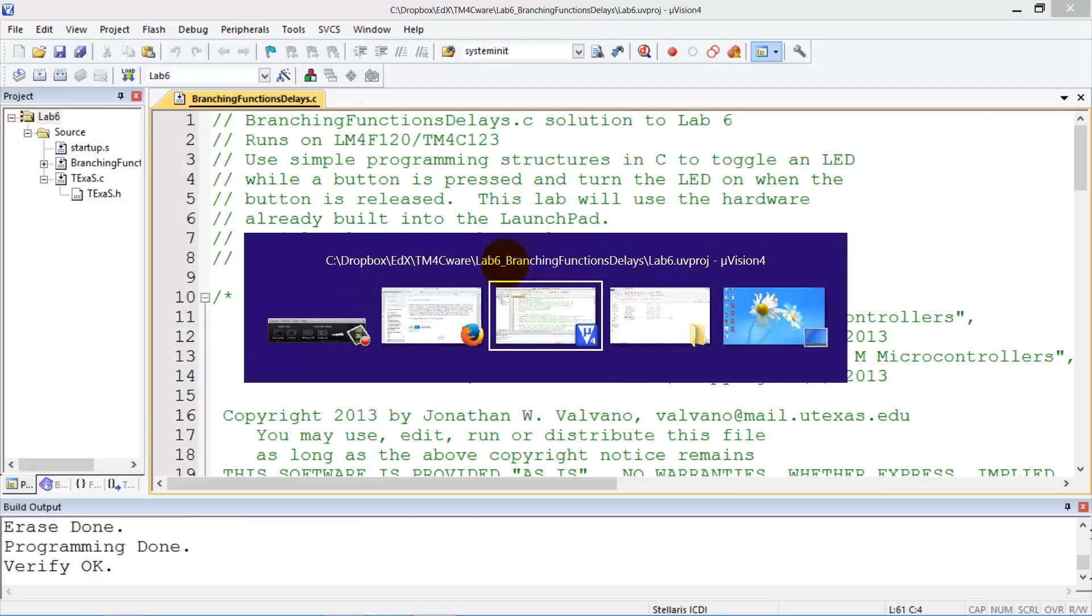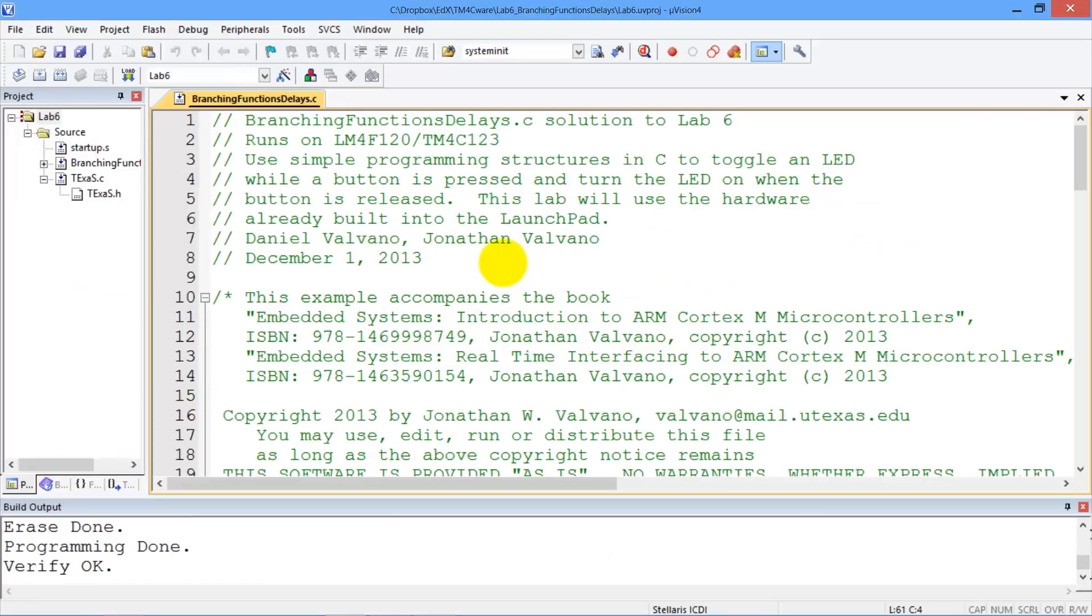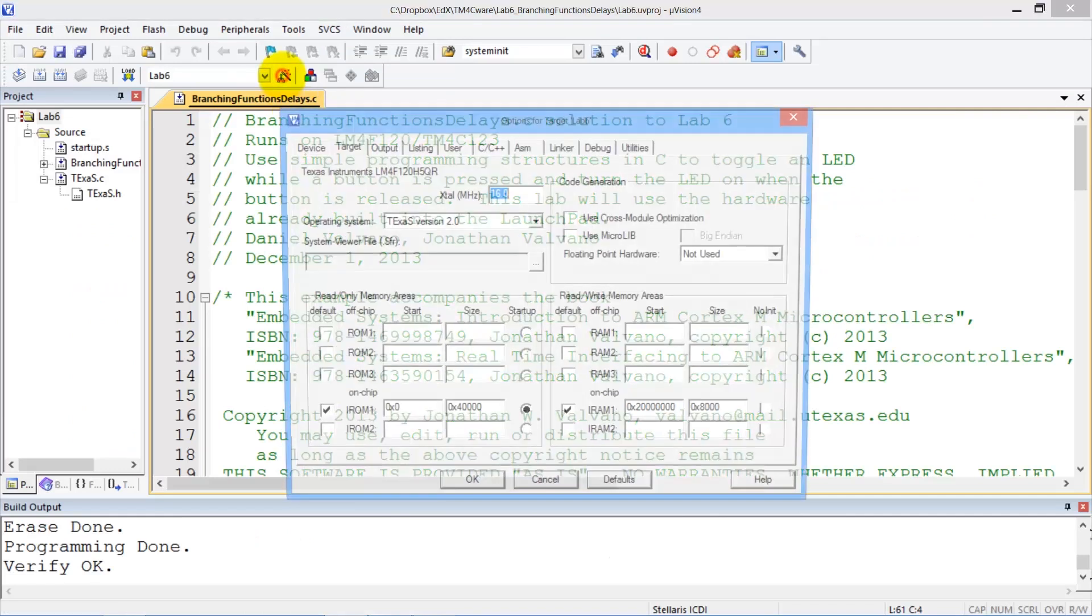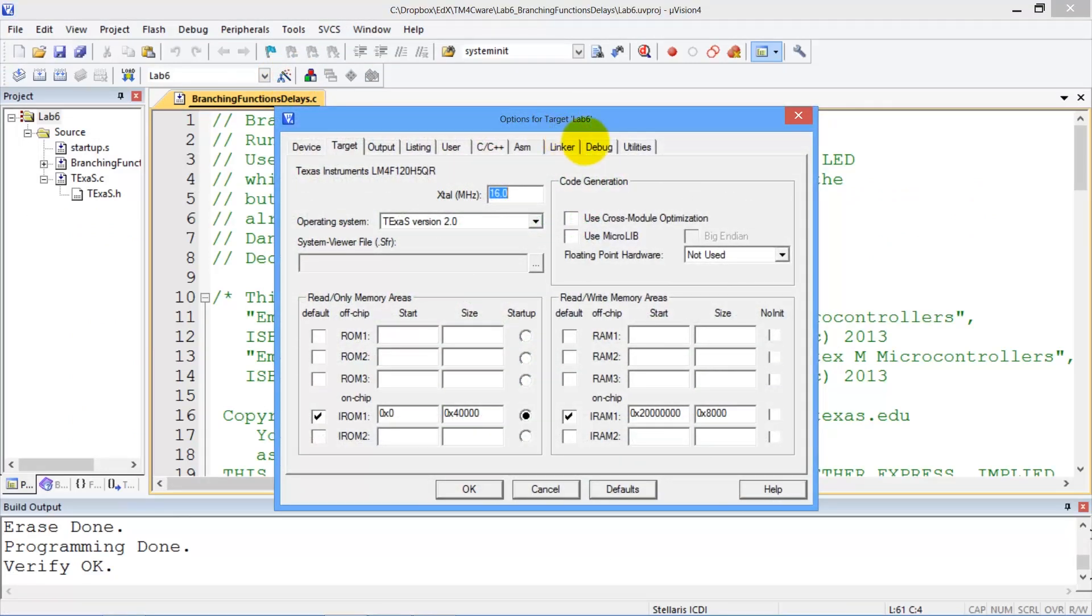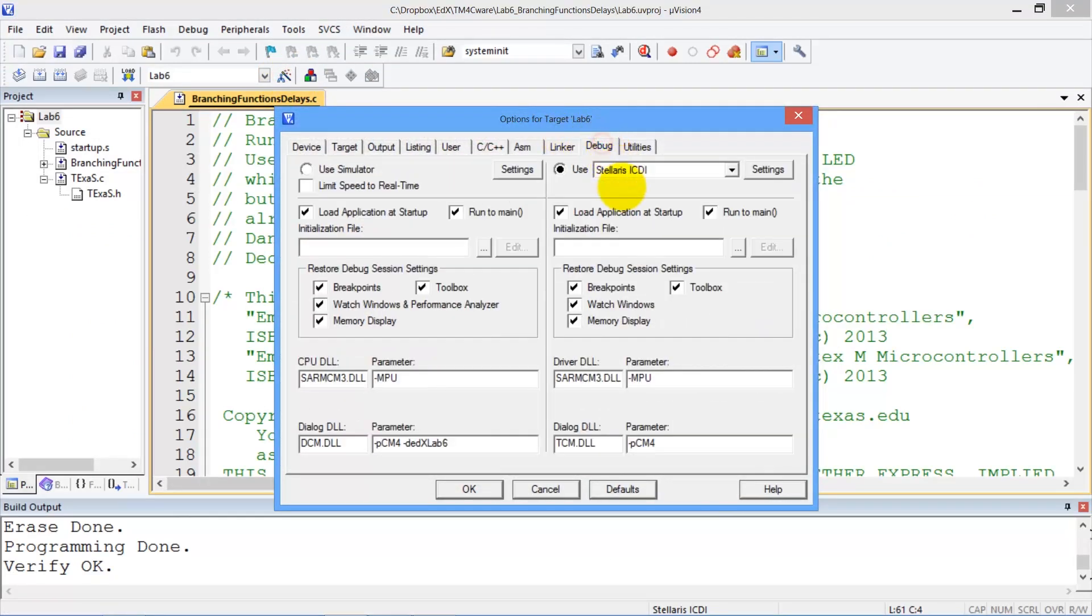We go over to Kyle, and this is the real board, so we have to make sure the debugger is set up for the real board.